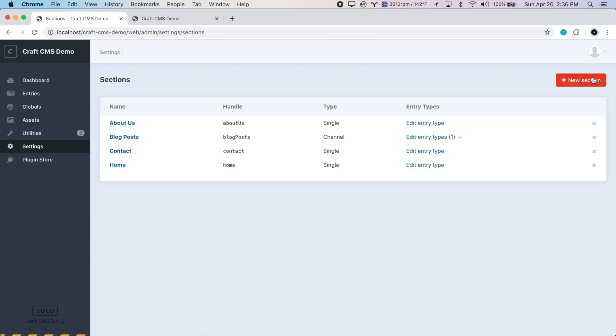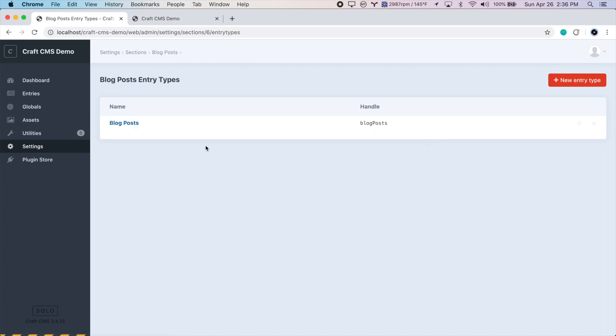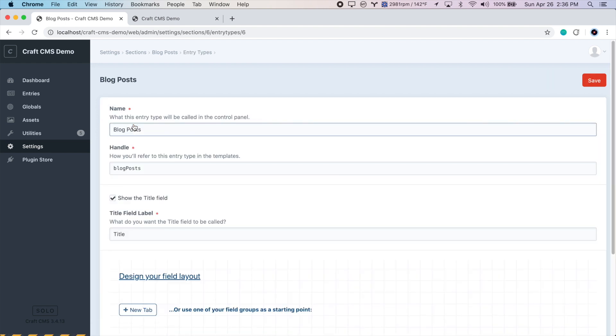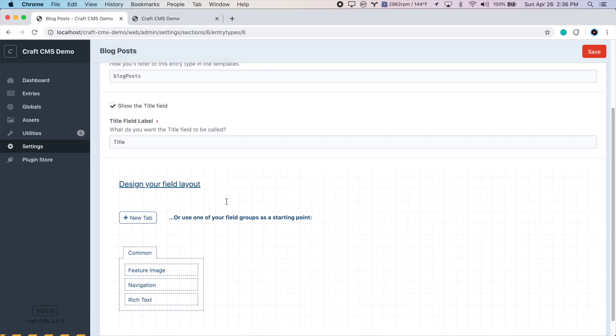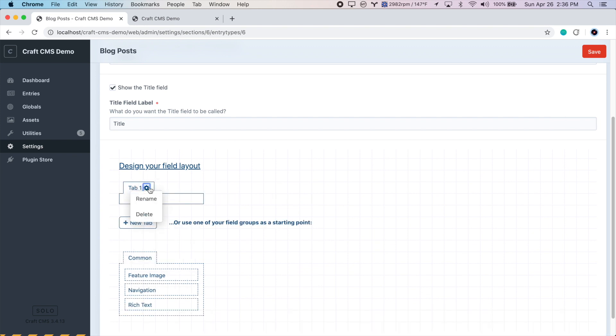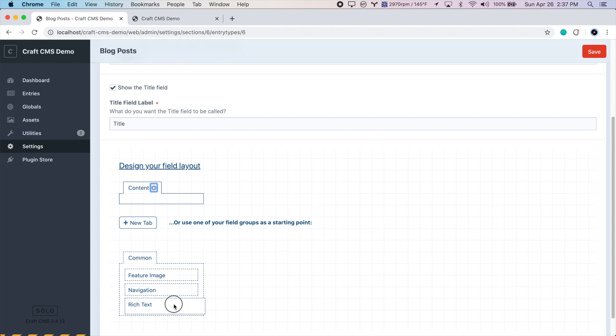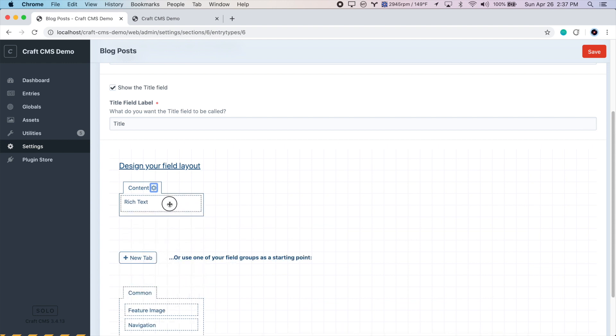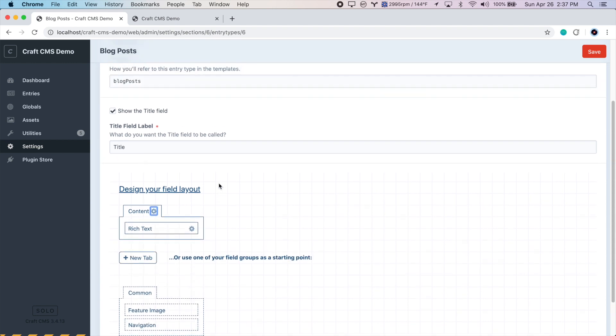Great. Now that we have a blog post section, let's add some fields to it. We can do that by pressing edit entry types. And we have to press blog posts again here. This is because we can have multiple entry types. So we might have a blog post with a certain template or layout, but then have other blog posts with a different template or layout. For example, some blog posts might be articles, and others might be a featured video. But for now, we just have one entry type, which is a blog post. So let's click this again. And scroll down to design our field layout. Let's create a new tab and call it content. And we'll drag the rich text field up here. And save, we already have the title field here. So we don't have to worry about that. So let's press save.